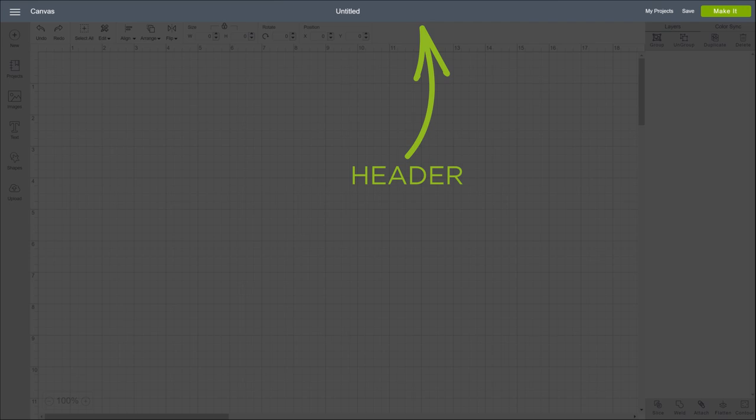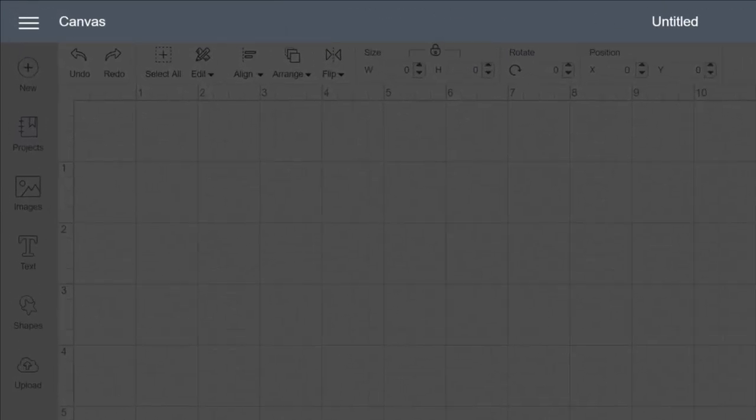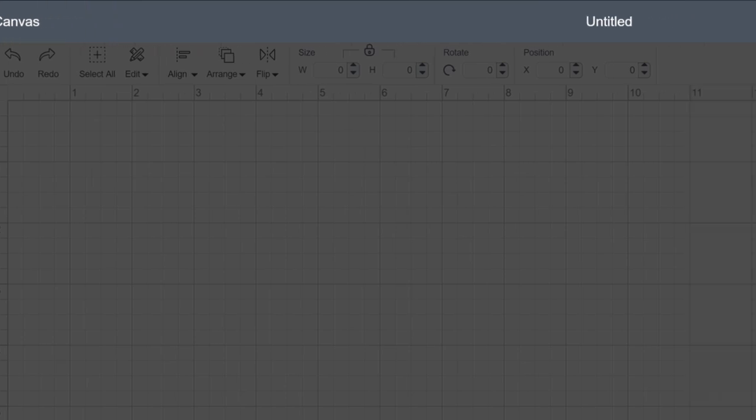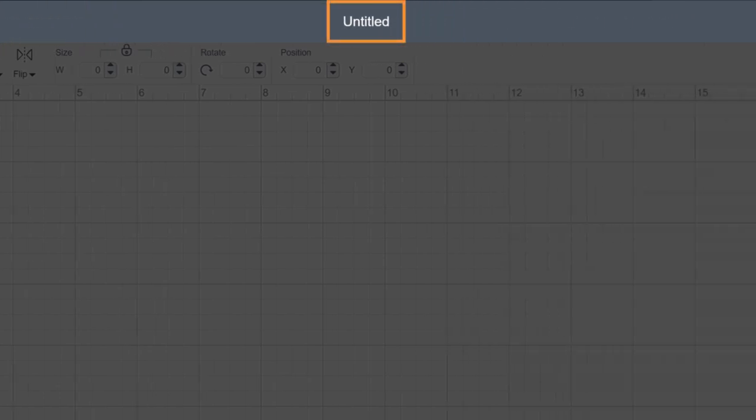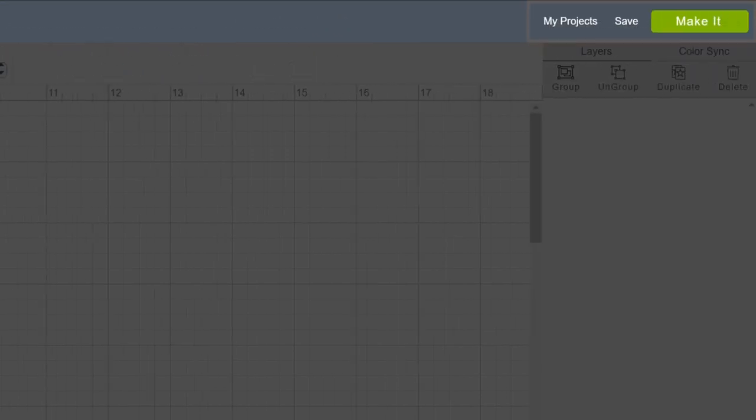Let's start with the Header. It's similar to the home screen, but unique in critical ways. First, notice the page name now indicates that we're on the canvas. In the center, you'll see the title of your project, with the My Projects, Save and Make It buttons to the right.